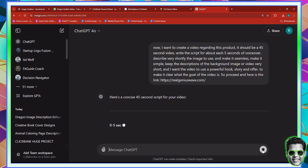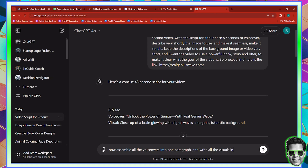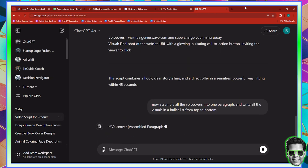I'm going to let it do the job. So now we have our video. What I'm going to ask it next is very powerful. I'm going to say: now assemble all the voiceovers into one paragraph and write all the visuals in a bullet list from top to bottom. That way it makes my job easier.